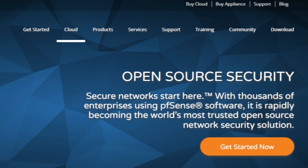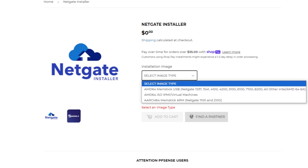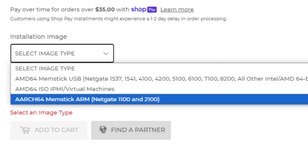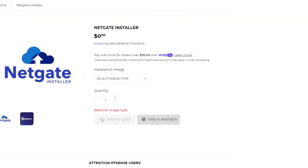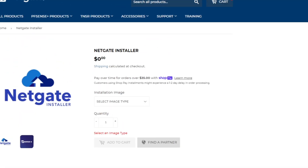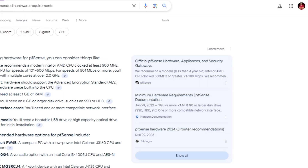On their official website you can see they provide these services too, but if you want to download the ISO it's open source and free. Click on Download, then under the download page you will see version 2.7.2. Click download and select the image you want — for a virtual machine select the ISO for IPMI and virtual machines. You will need to fill in an email address and your name to get the download link, and it won't charge you anything.